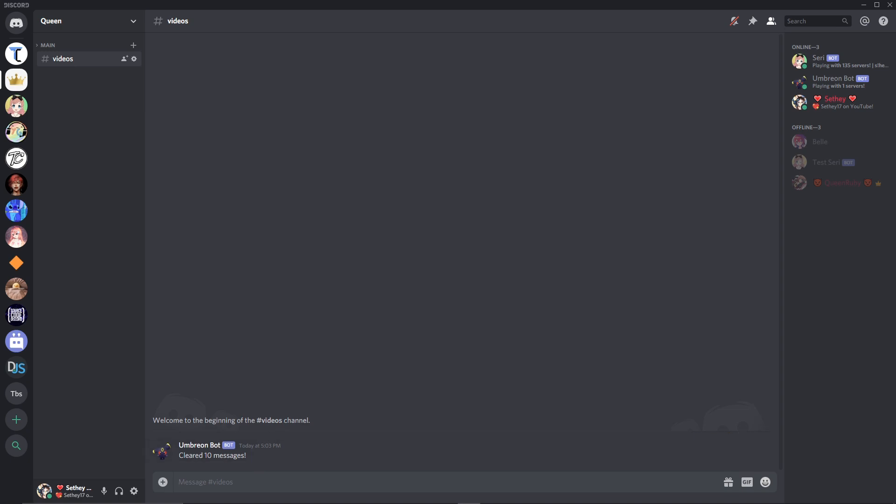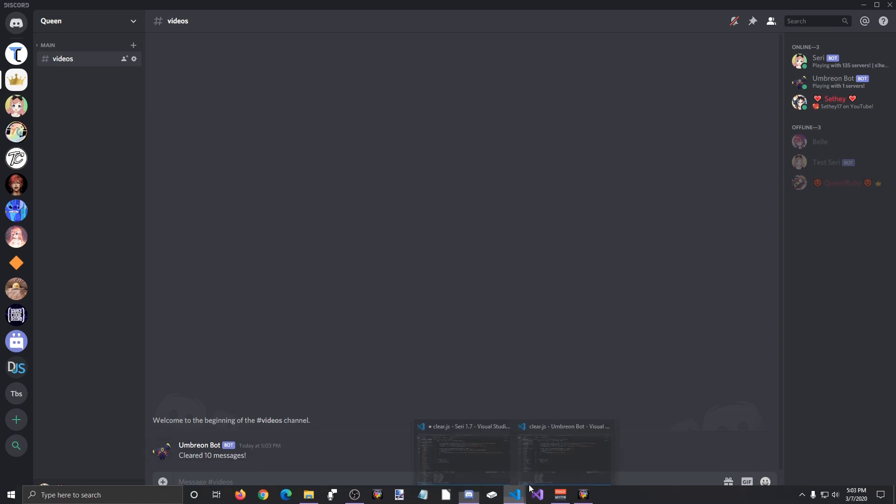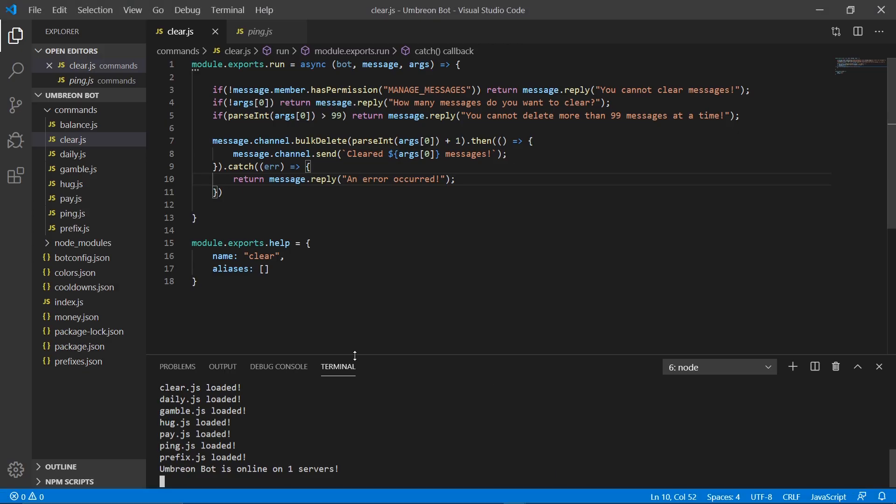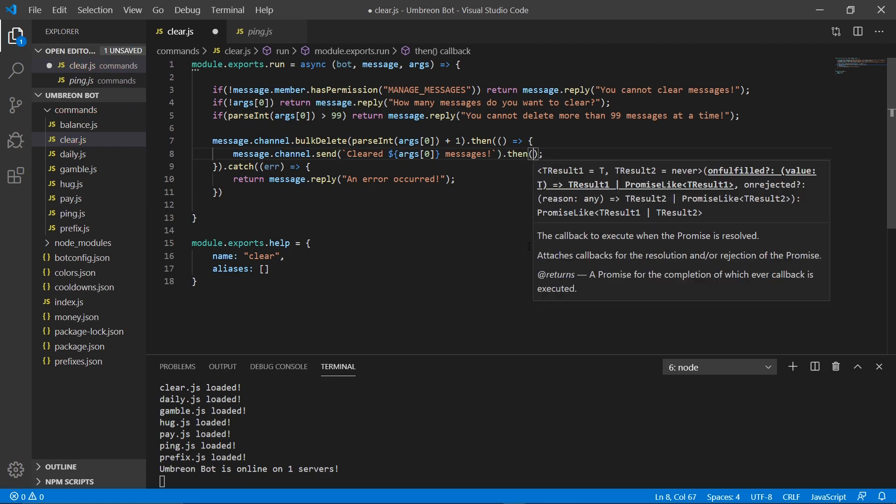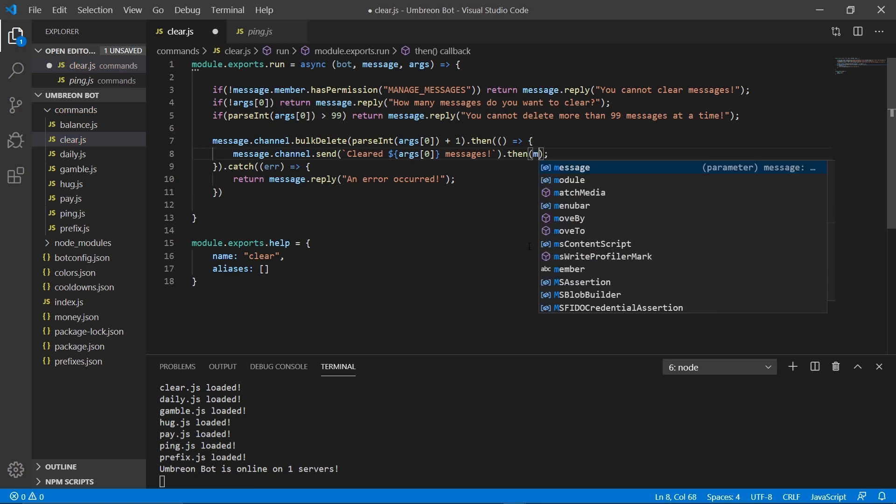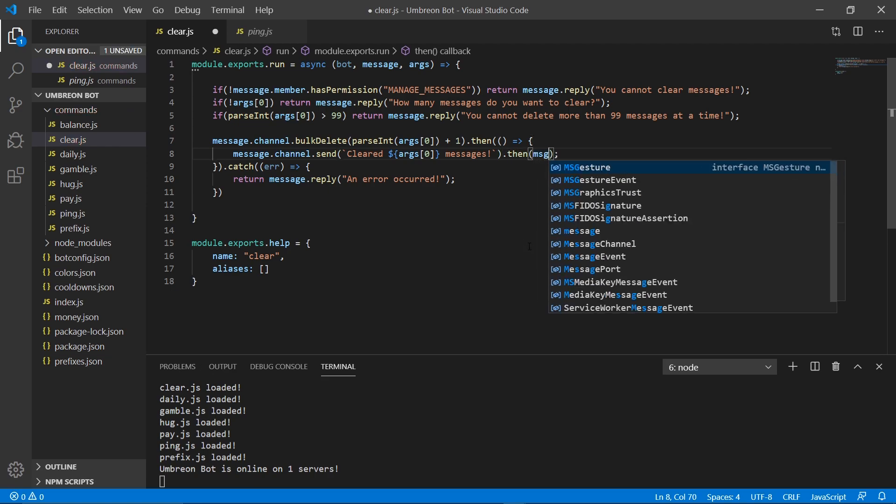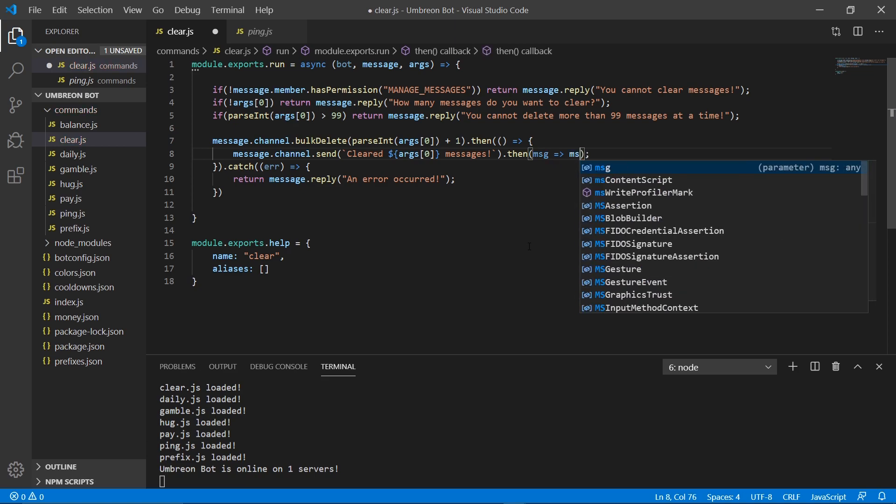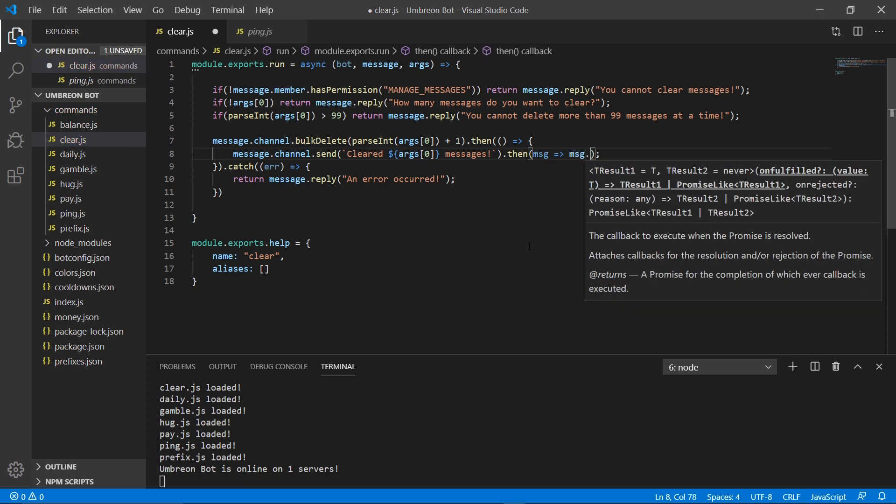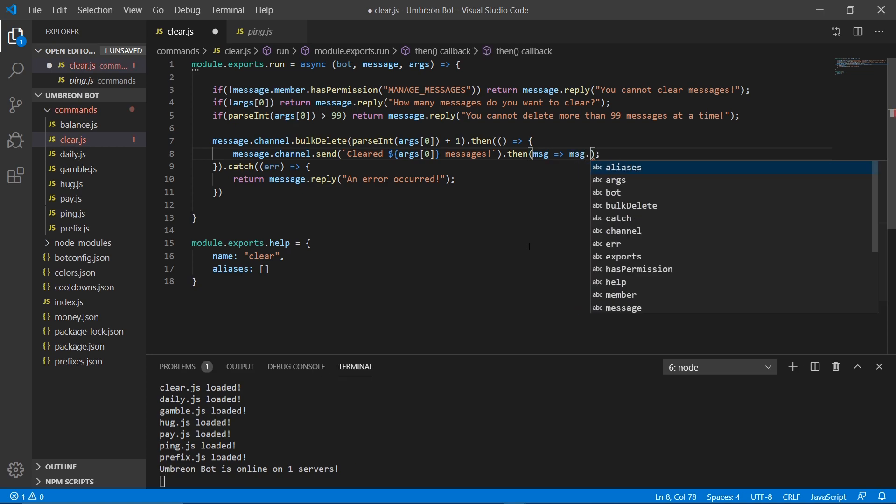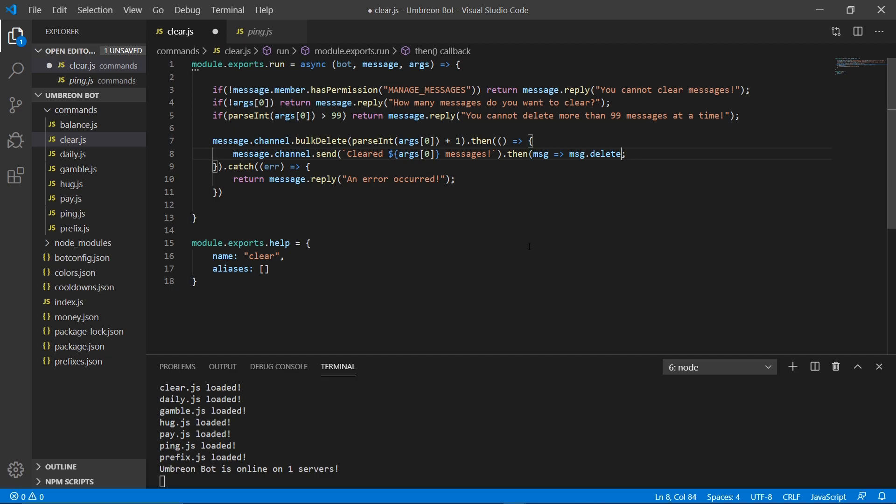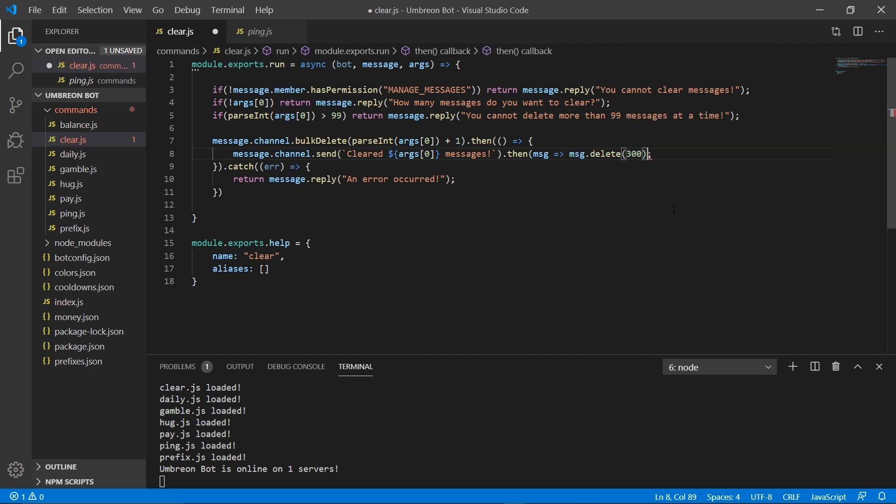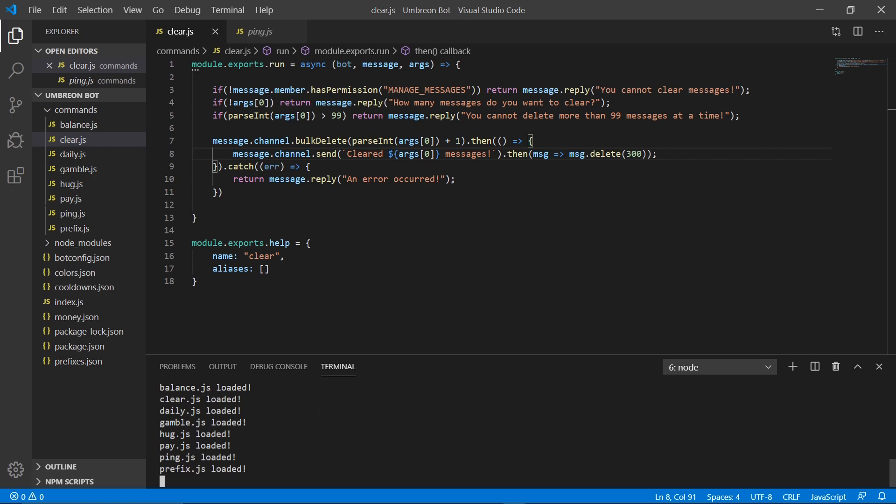Or there's an error, I guess. Oh, okay. It's because I skipped parts. So we need to add one more thing here. We're going to do dot then. And we're going to do message arrow message.delete. And we're going to do 300. And we need one more. Make sure you have two parentheses here. And save it. And then let's kill our bot and rerun it.